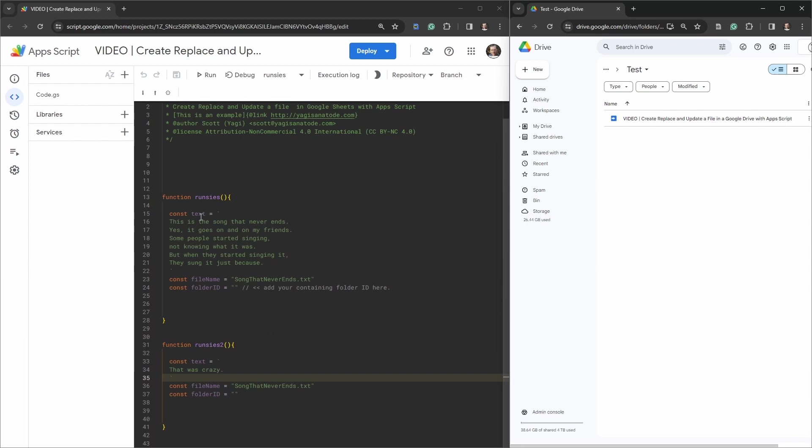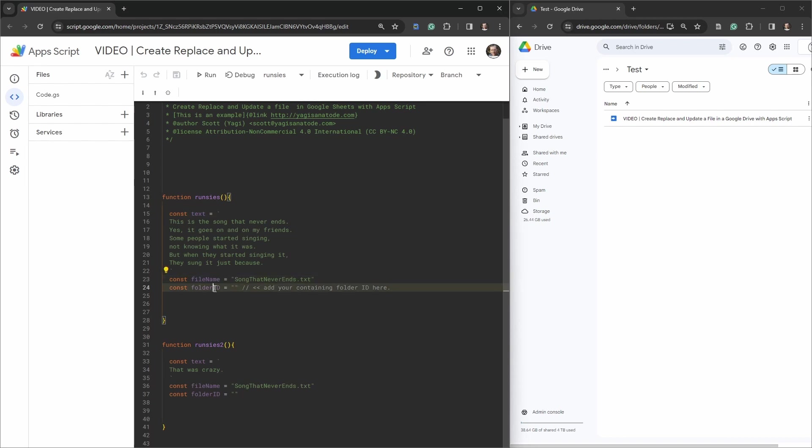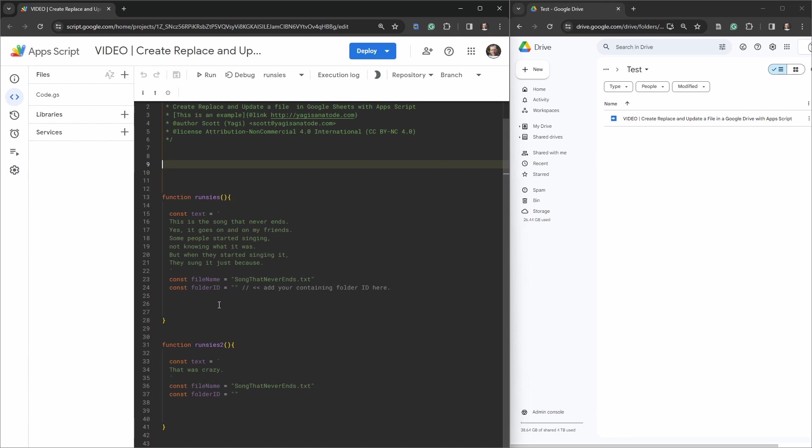In Runsies, we have a text variable, a file name variable, and a folder ID. And the same for our Runsies number two. So what we're going to do is create a new function, which sort of emulates a class here that we're going to use to call on to either update or replace our target file, which is this song that never ends text file here. So let's get cracking.